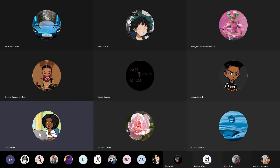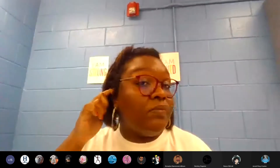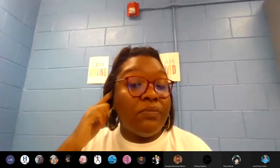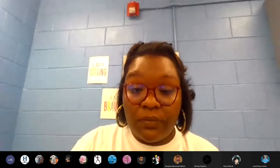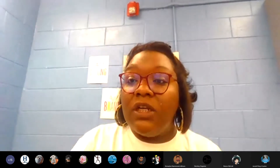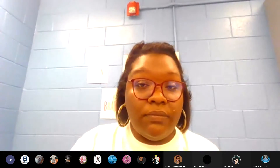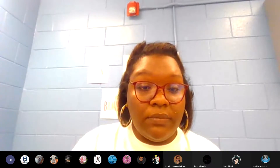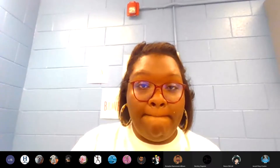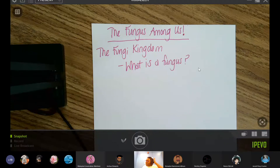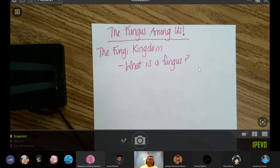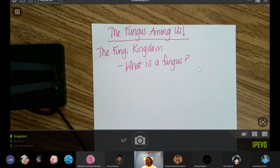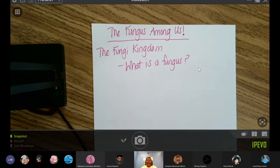Have a pencil ready to go. Ms. Neville is going to share her screen. In your notes, please write: 'The Fungus Among Us — The Fungi Kingdom. What is a fungus?' Please take some time to write this in your notes now.